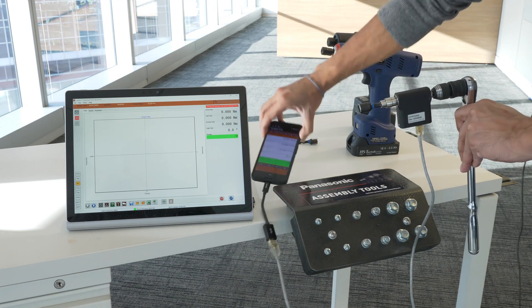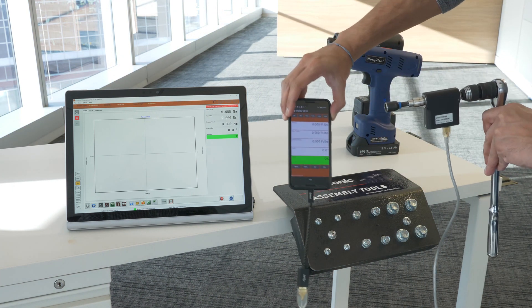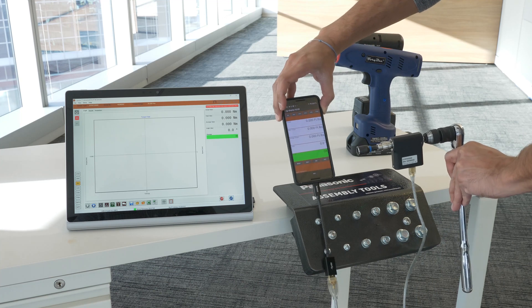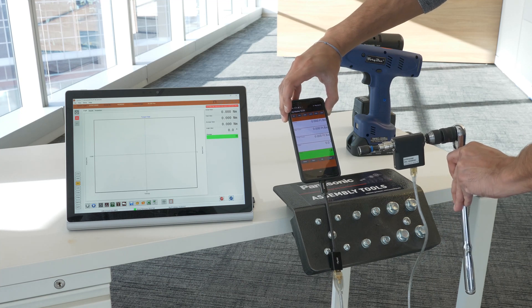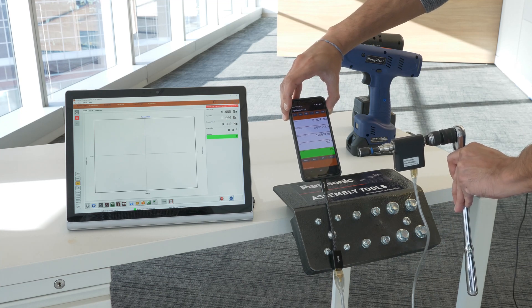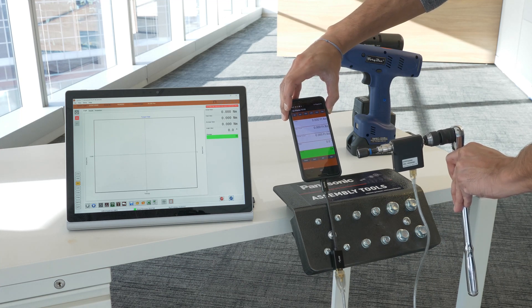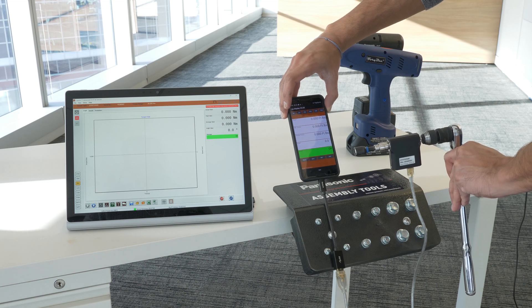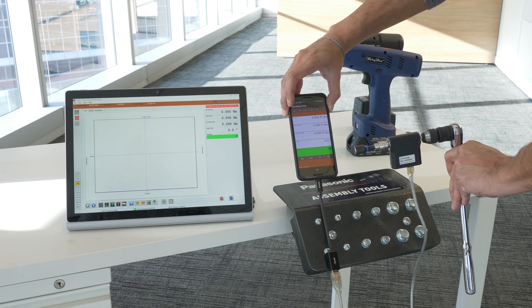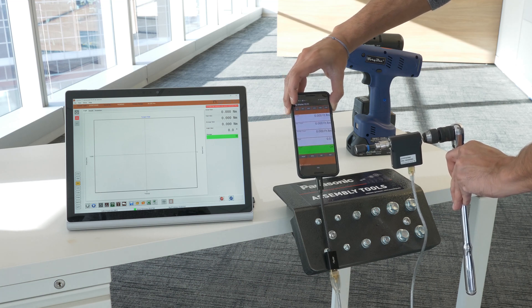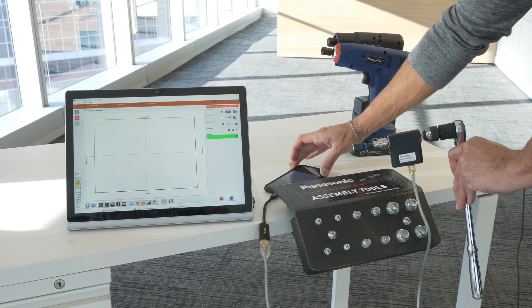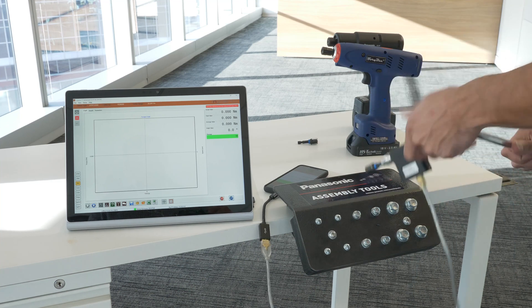The transducer can be connected to any Android tablet or phone and that can be connected wirelessly to any Windows PC or tablet. The phone gives you a live readout of the torque and angle values which will get transmitted to the PC.